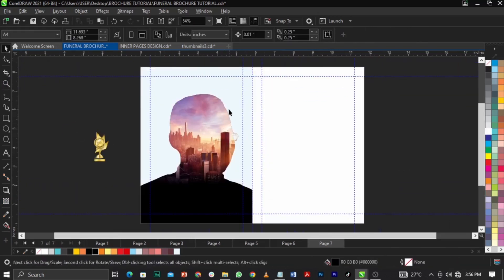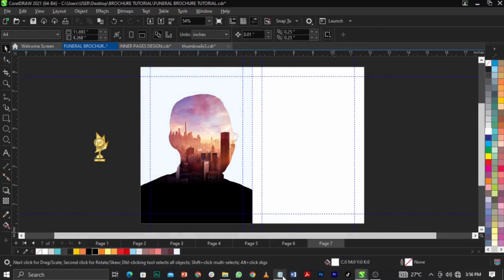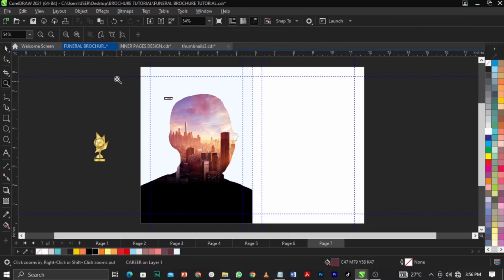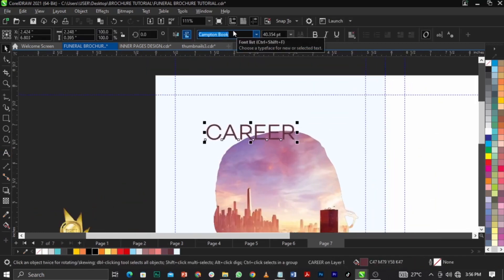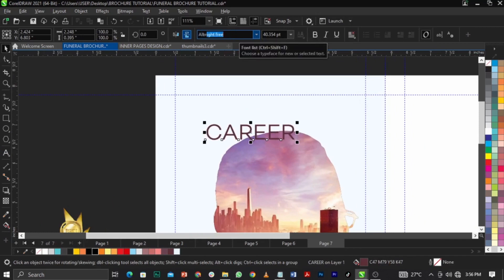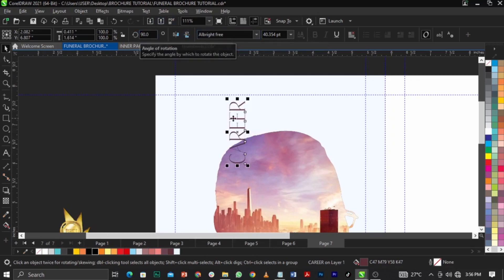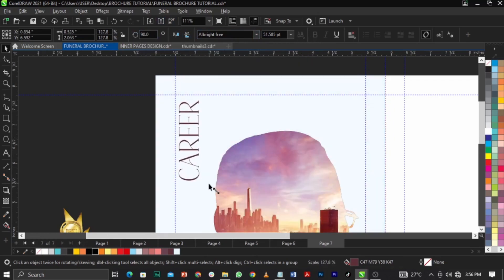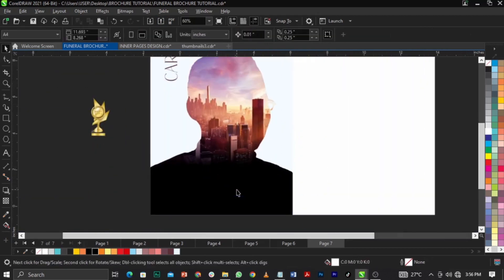Now I'll copy the Career text and paste it here. I'll scale it up, zoom out a bit, and change the font — remember we're using All Bright as our font from the other pages so we'll continue with that. Once done, I'll rotate it to 90 degrees and place it just right here, scaling it up accordingly.